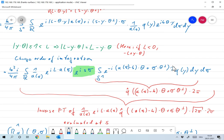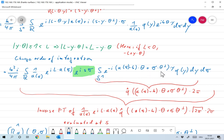Since the support of Q is inside S¹, extending the integral to all of ℝⁿ doesn't change anything. Then what we have is e^{−i·(something)·Y} Q(Y) dY — that's the Fourier transform of Q evaluated at the point a(σ)·θ − k·θ + σ·θ⊥, multiplied by 2π for the missing prefactor. So everything reduces to just a Fourier transform of Q.